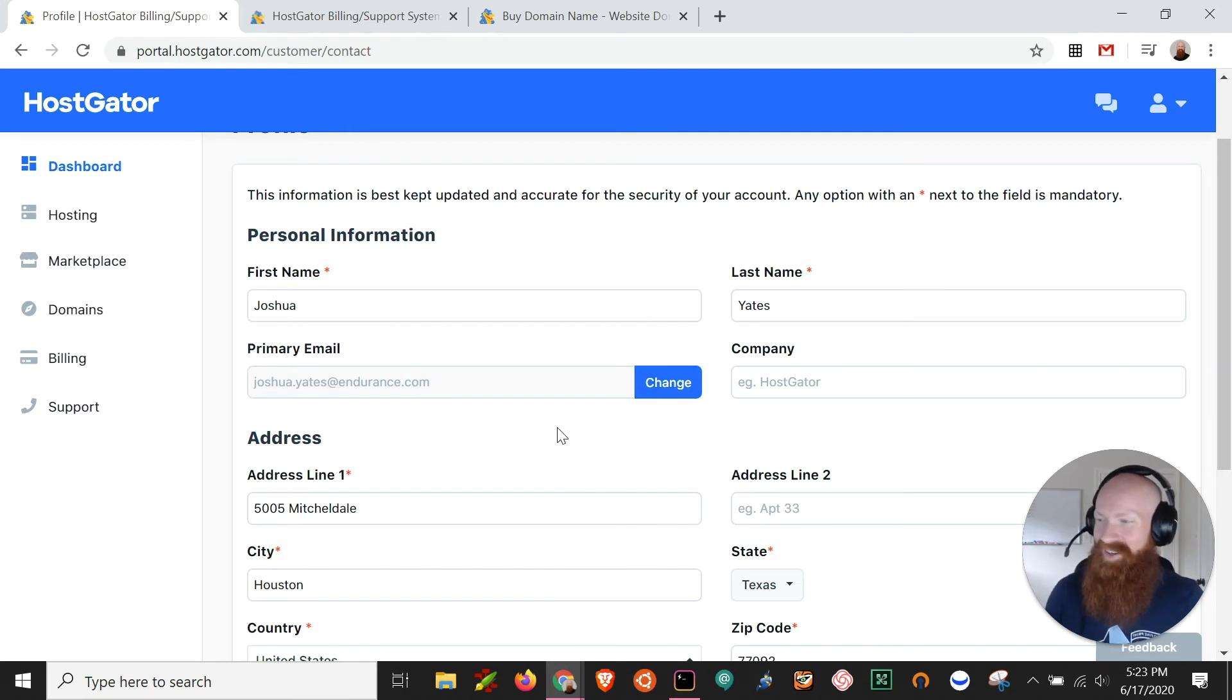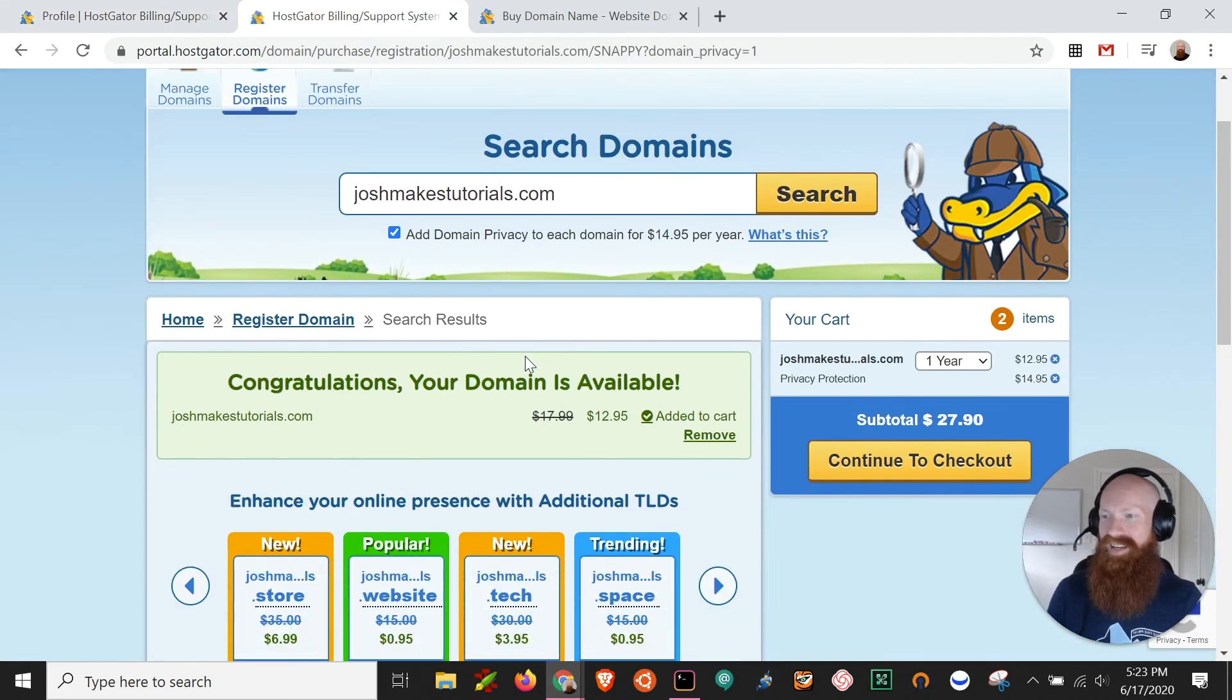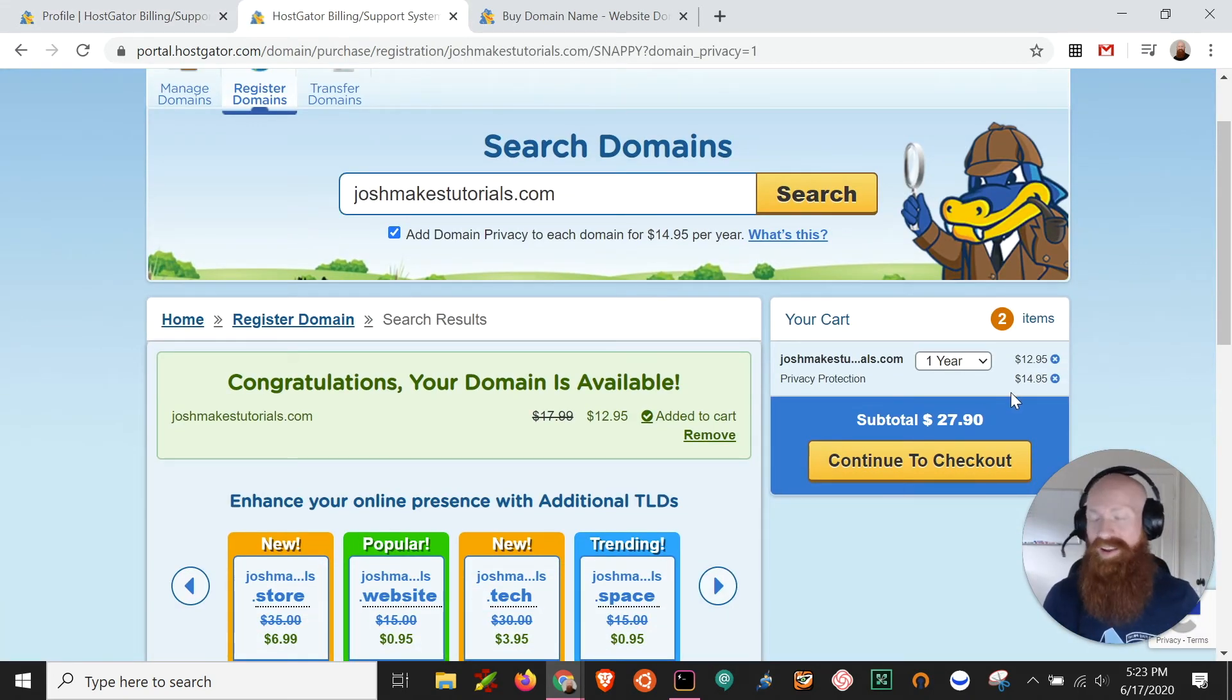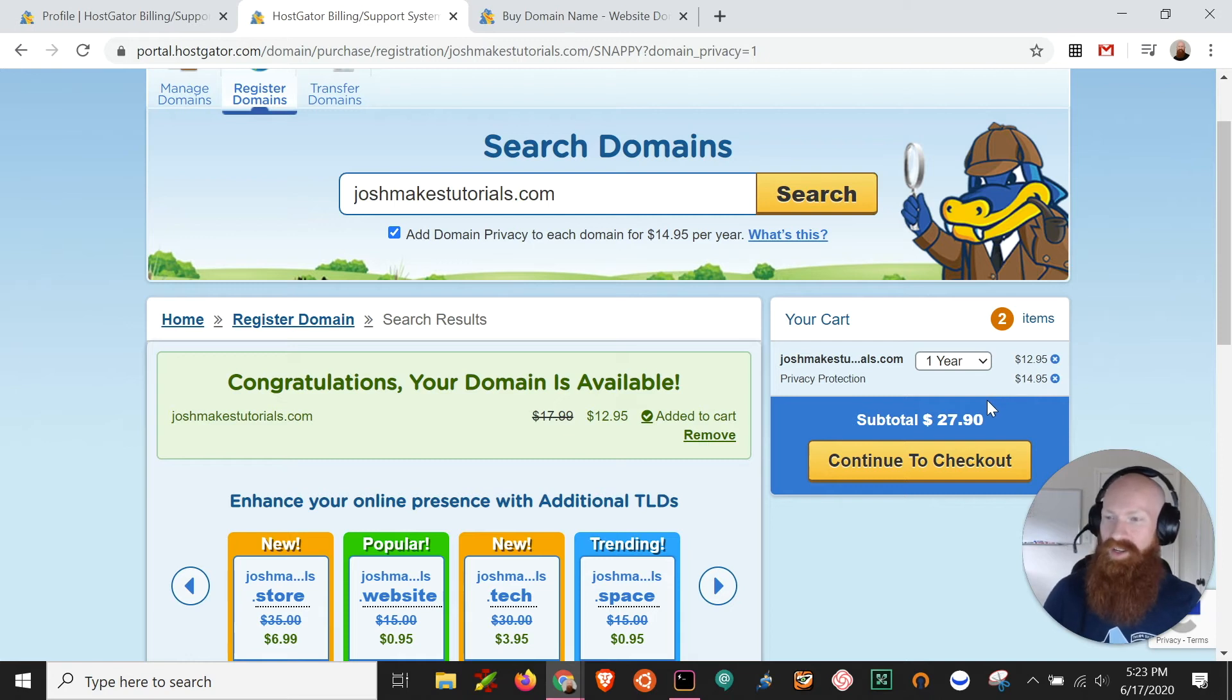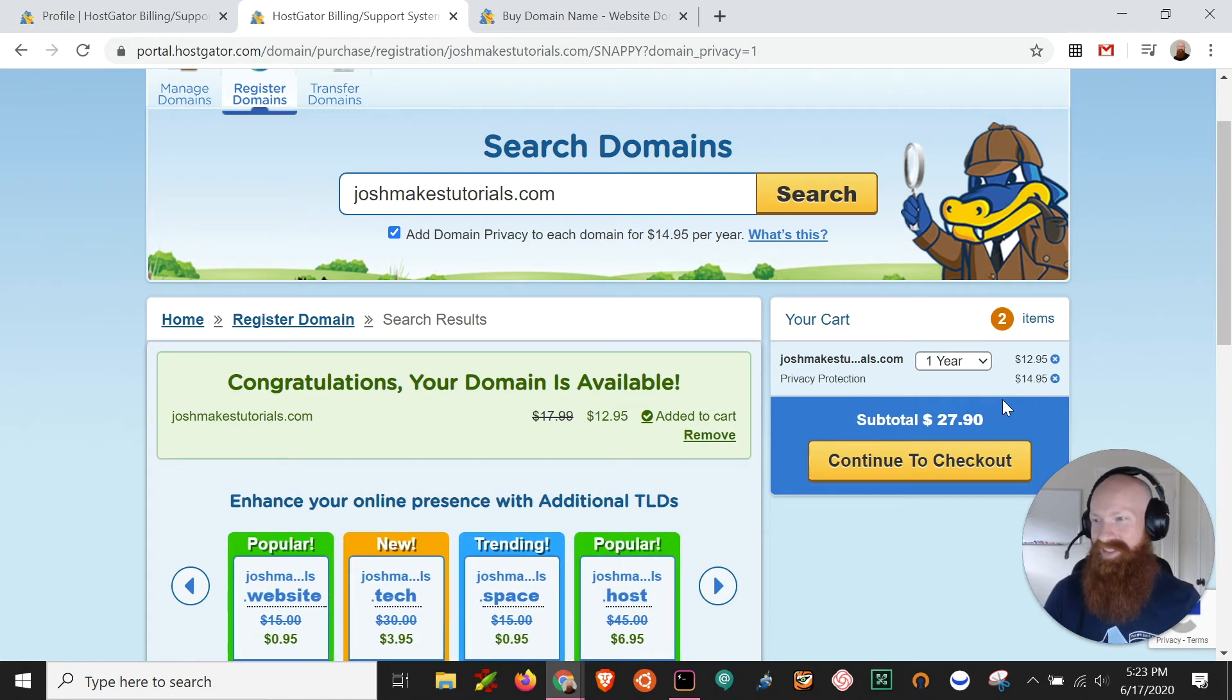So now that I've checked that all my information is correct, I'm gonna head back and I'm gonna complete the process. So I'm gonna leave privacy protection on. I think it's a great cost, 15 bucks a year. Pretty good so that way I don't get a whole bunch of spam emails and calls.